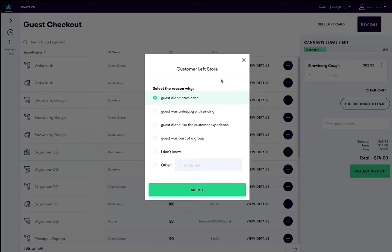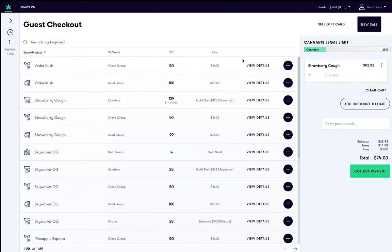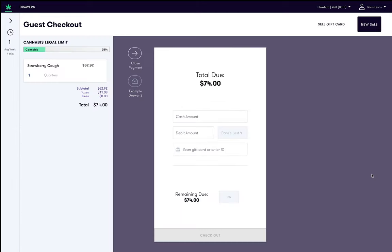Let's say our guest was successful in getting cash from our on-site ATM, and we want to finish the transaction. Once you're happy with the items in your cart, and you are within the customer's legal purchase limit, click Collect Payment to proceed to the checkout screen.